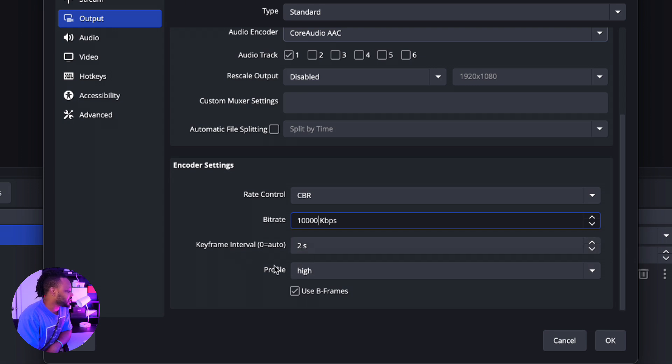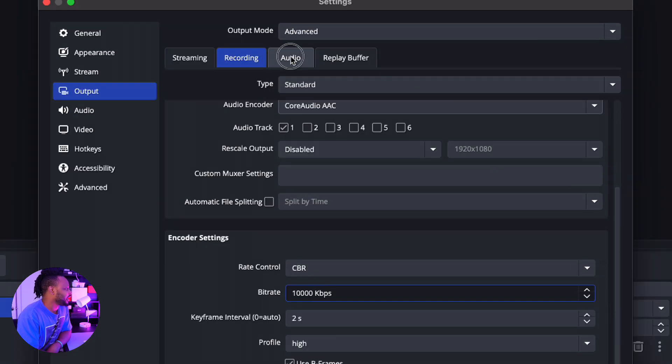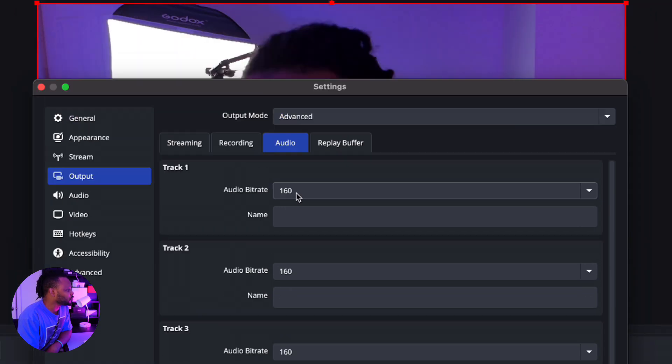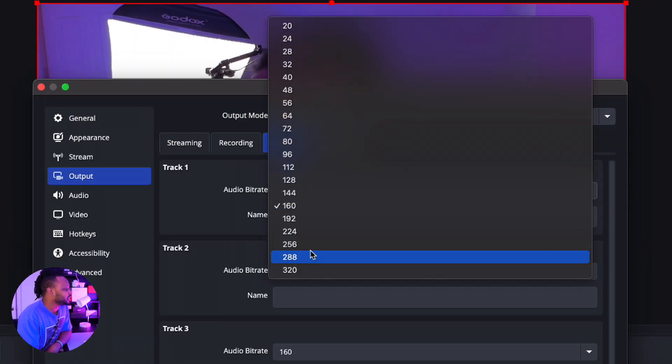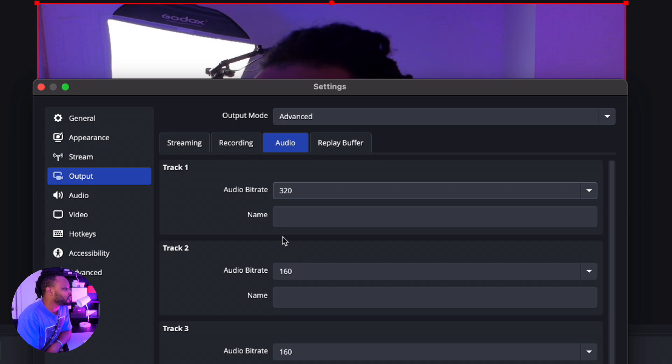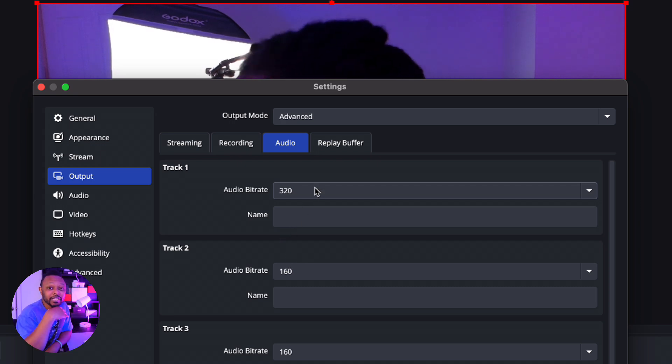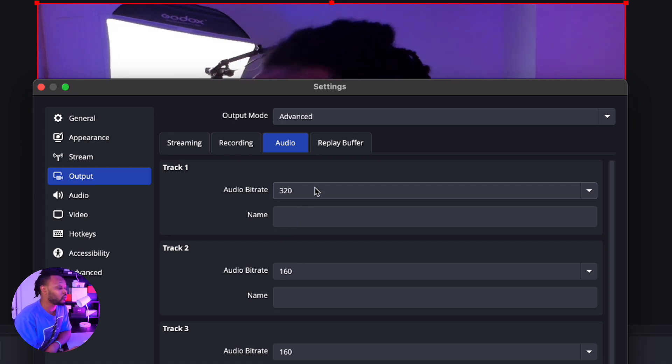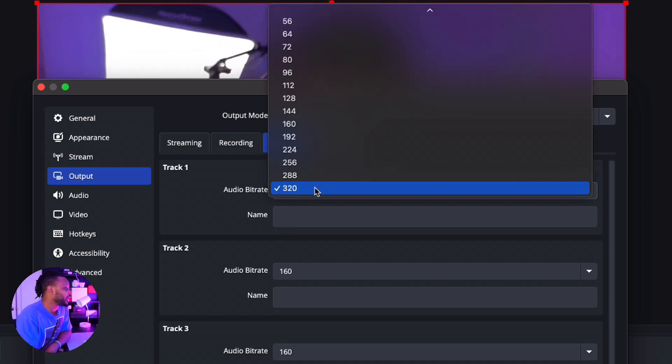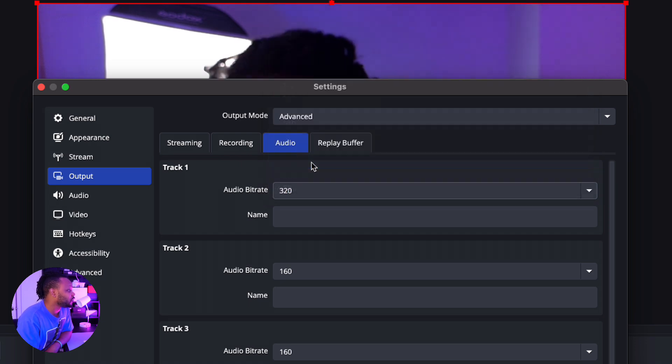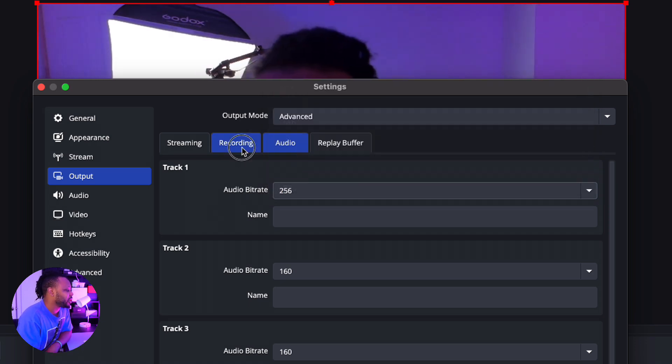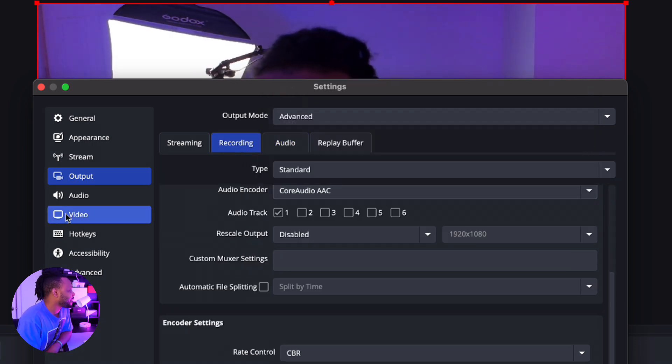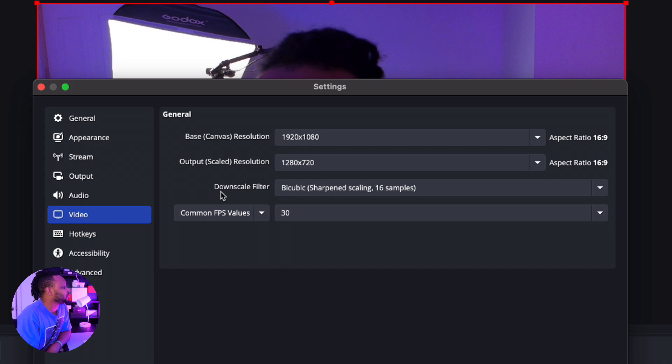Everything else, leave it the way it is. Keyframe interval you can leave it at 2. Profile you can leave it at High, no problem. And for audio, go to Track 1 because we're using Track 1. And you can actually use the max which is 320—that's gonna give you the highest audio quality that you can get. Even if you do something like 256, it should be good, no problem.